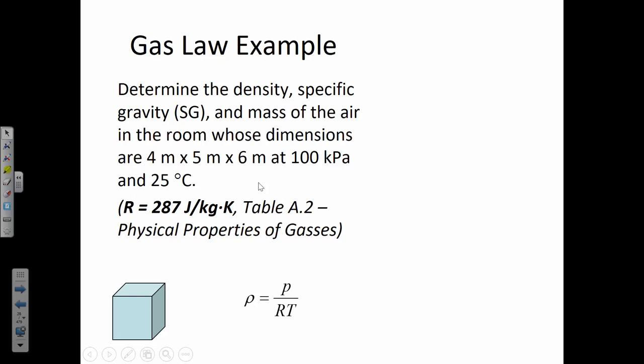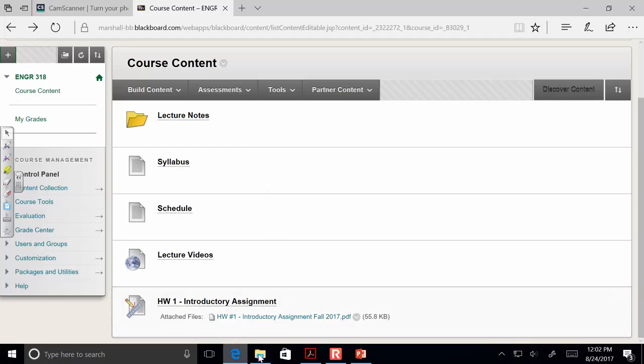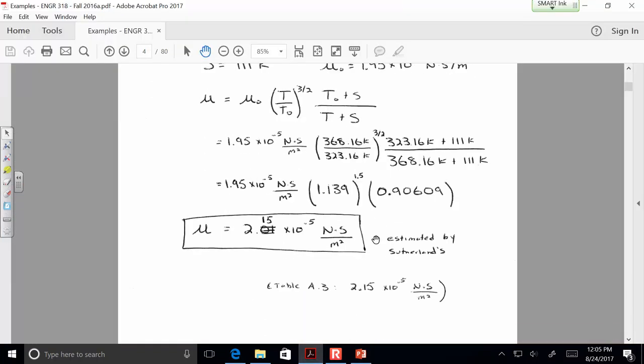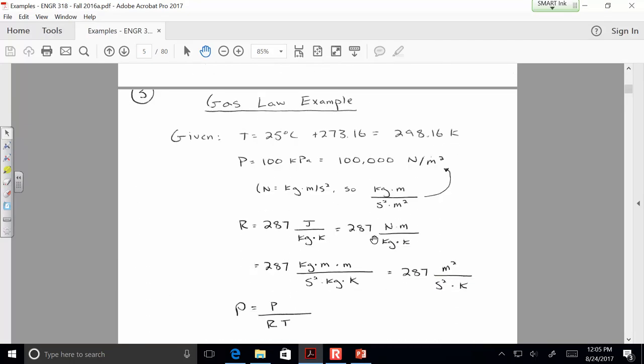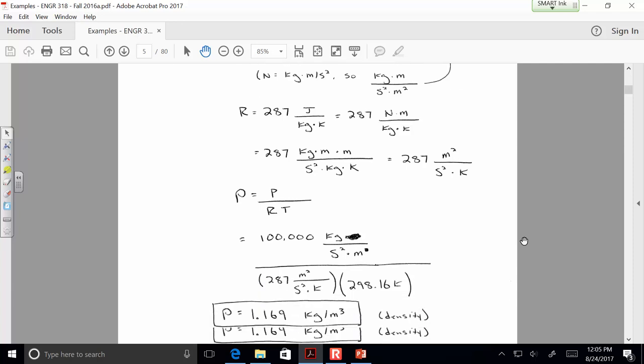Specific gravity is the density of something divided by the density of water, or unit weight divided by unit weight of water. So we want density, specific gravity, and mass in the air for the given volume, temperature, and pressure. Always write the units in every step of a problem — don't wait until the end. That way you'll catch conversion errors, like forgetting to convert pressure from kPa to Pa or temperature from Celsius to Kelvin.